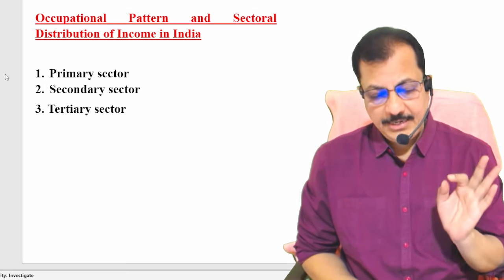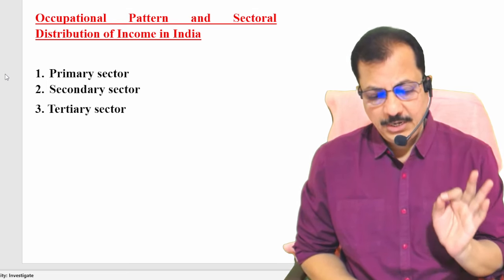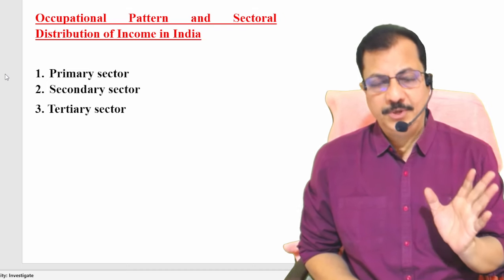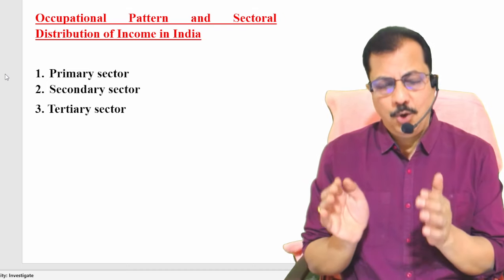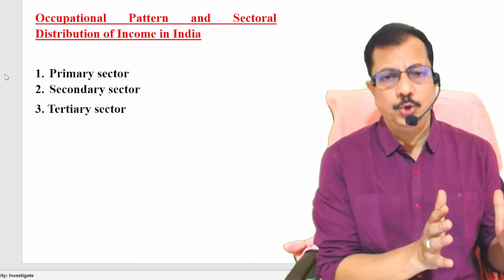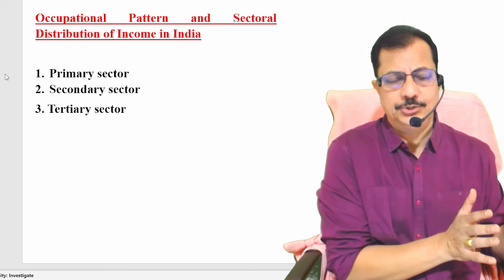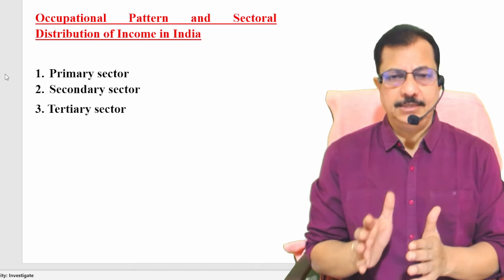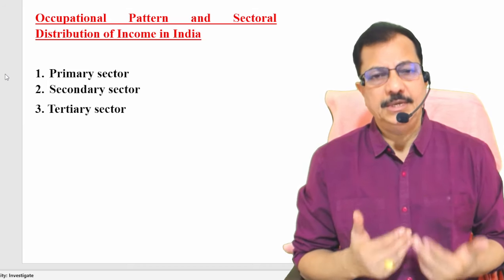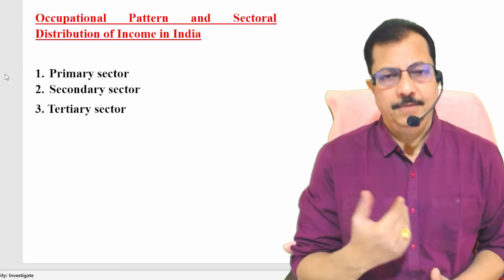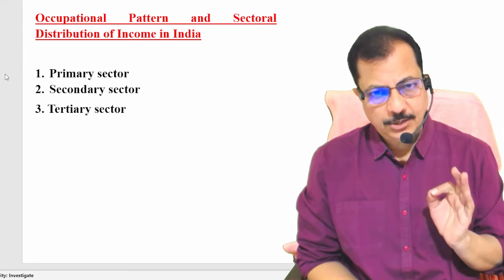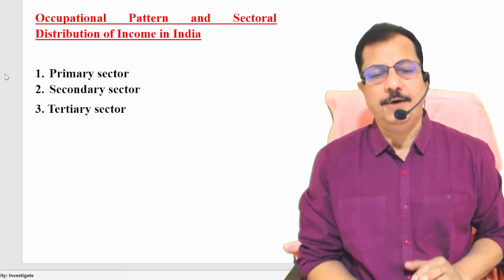Our topic is occupational pattern and sectoral distribution of income in India. Occupational pattern means what percentage of people are occupied in agriculture, industries, and the service sector. Sectoral distribution of income means how much each sector is contributing with respect to income in India.